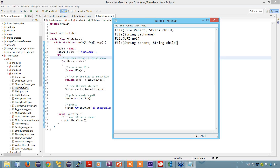Once you have a File object in hand, there is a list of methods that you can use to manipulate the files.